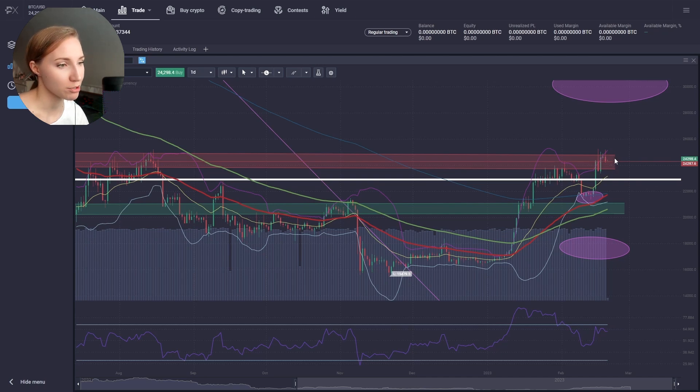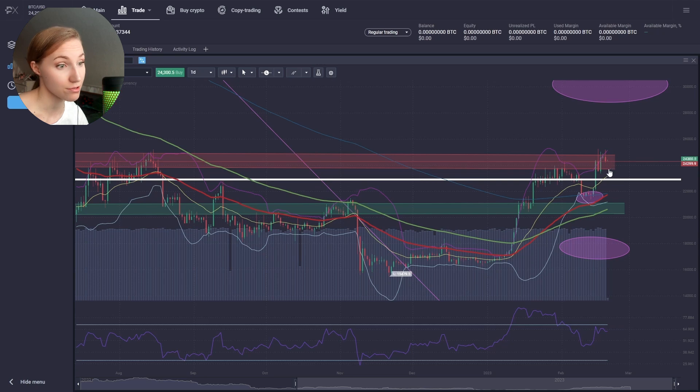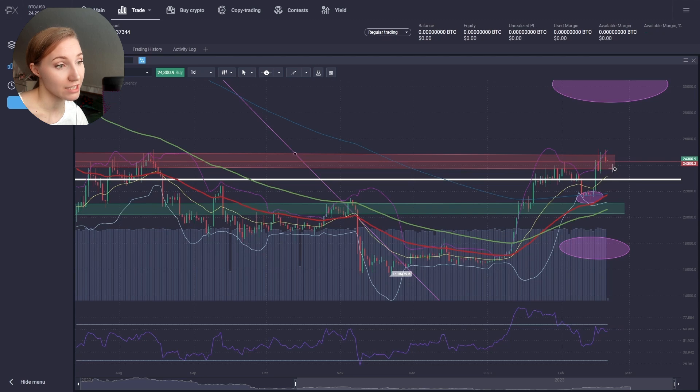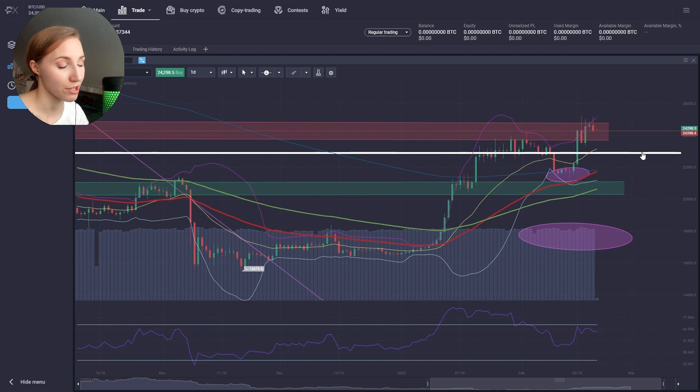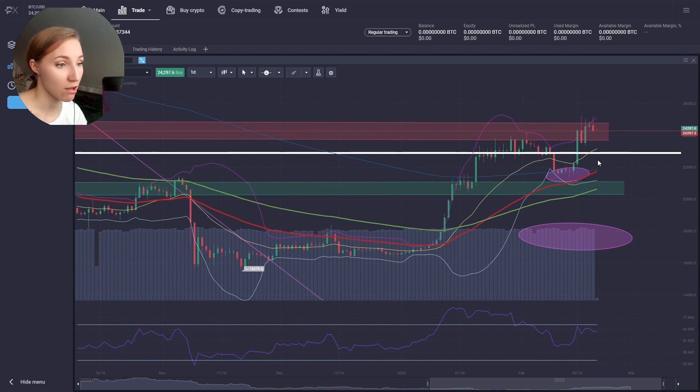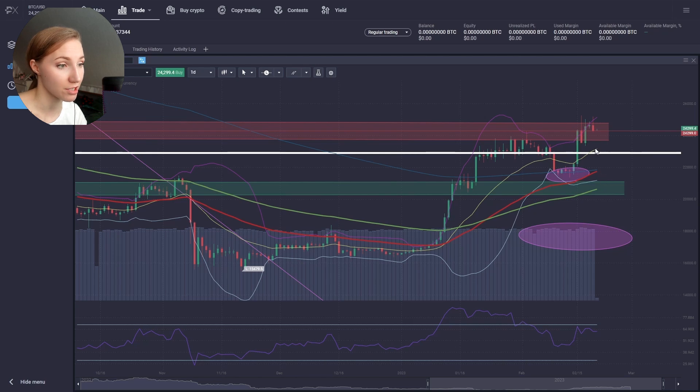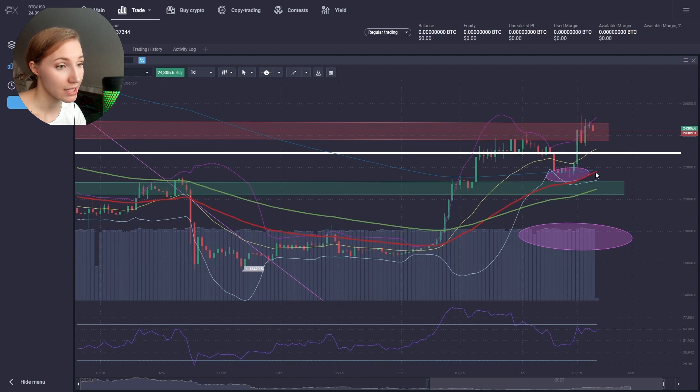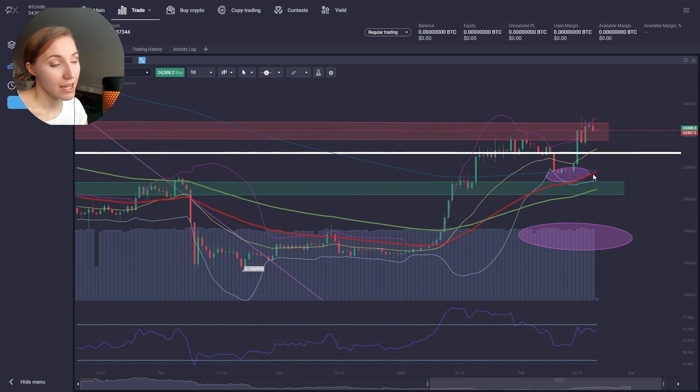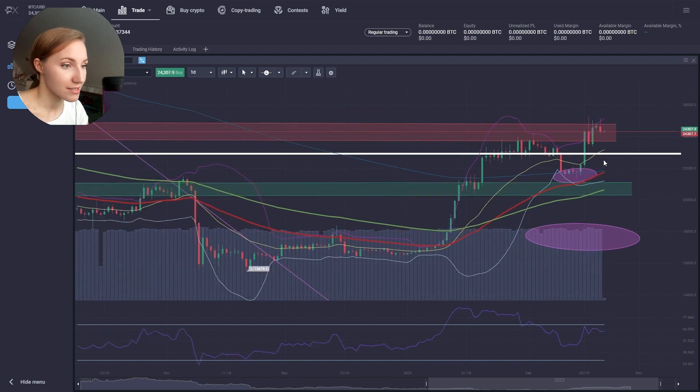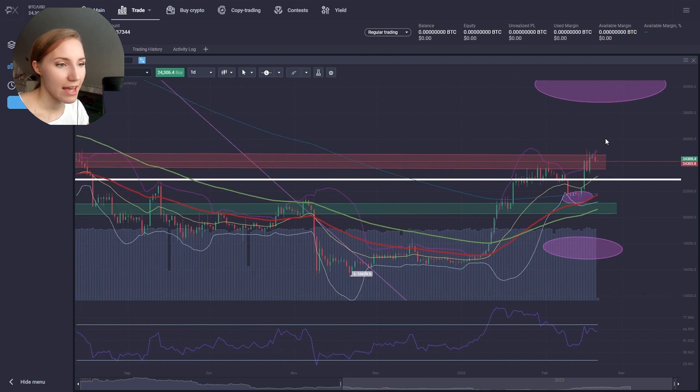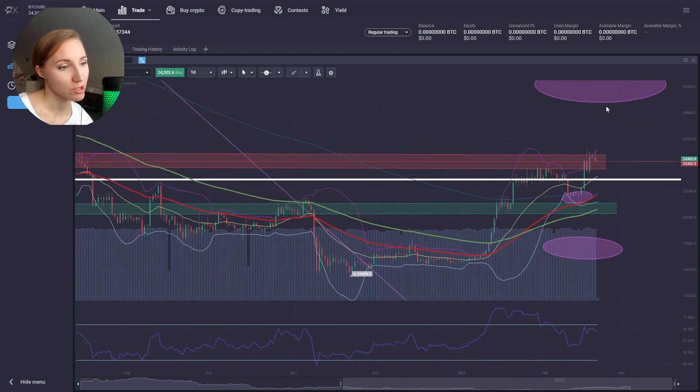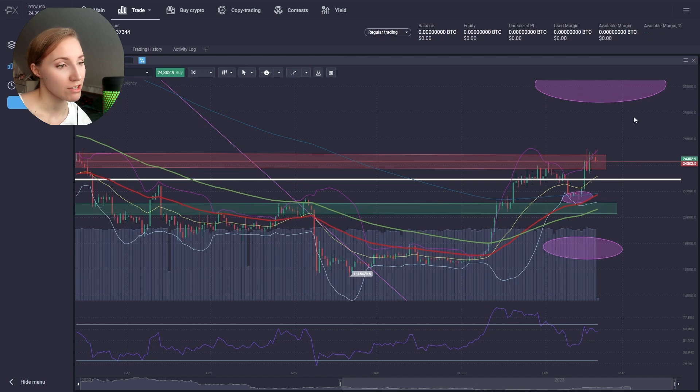Now we need to focus on this white line that we have put in the area of 23,500 dollars. We may go back to 21,000, and here we have a moving average, Bollinger bands, and also the 50 EMA support below.